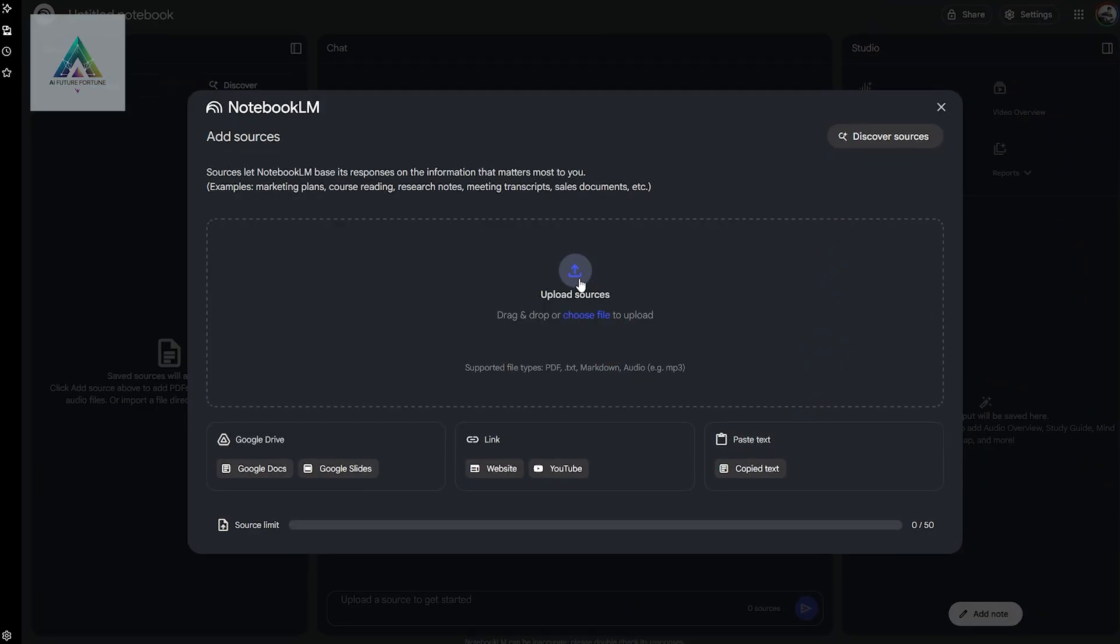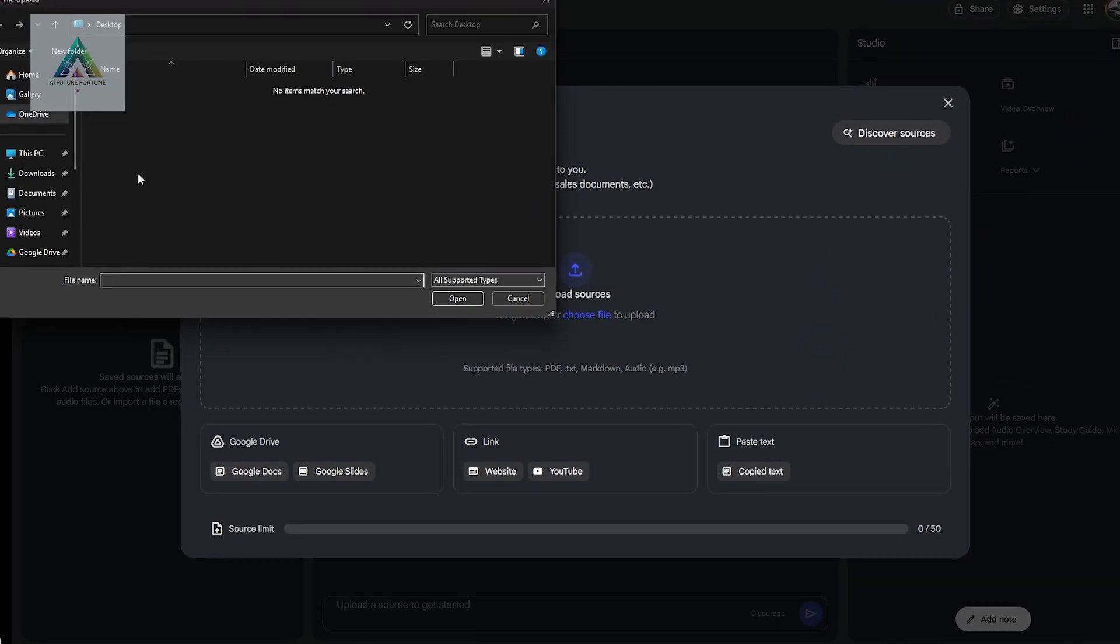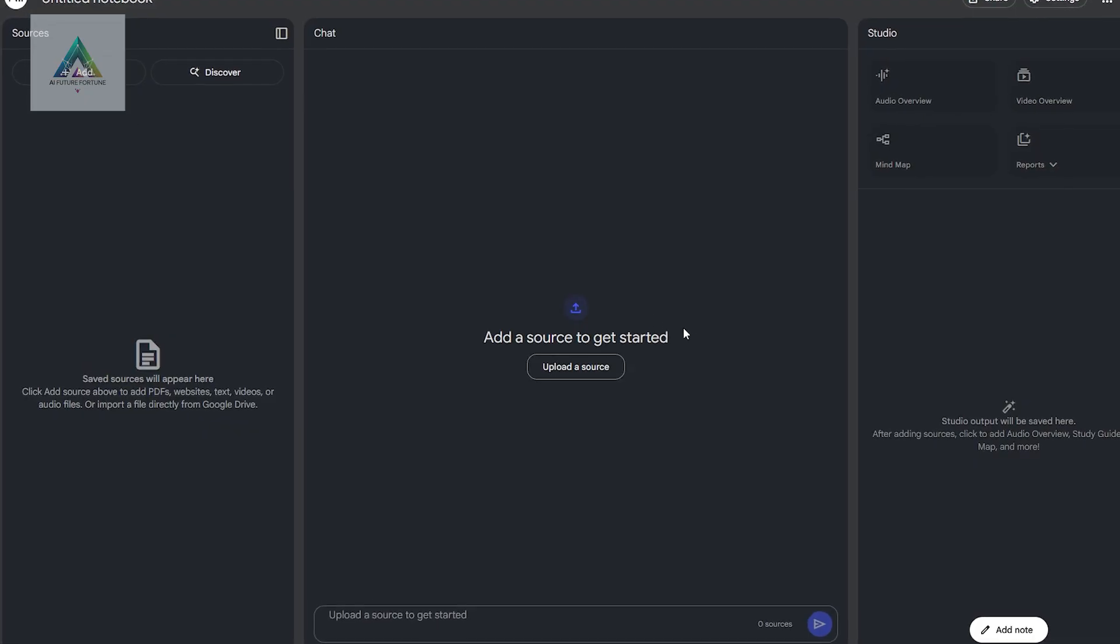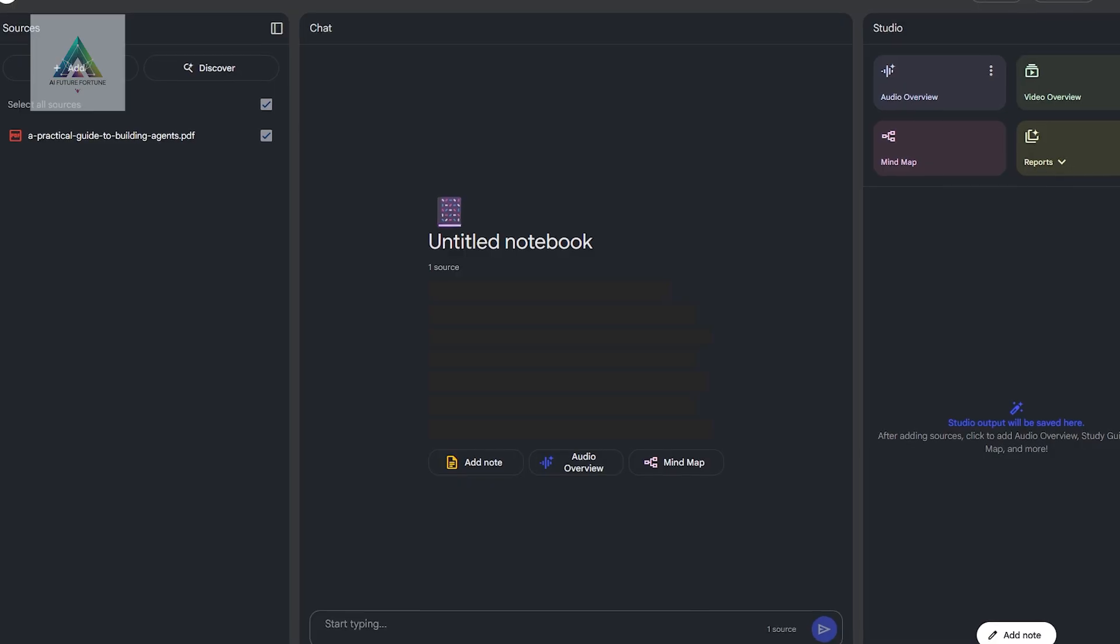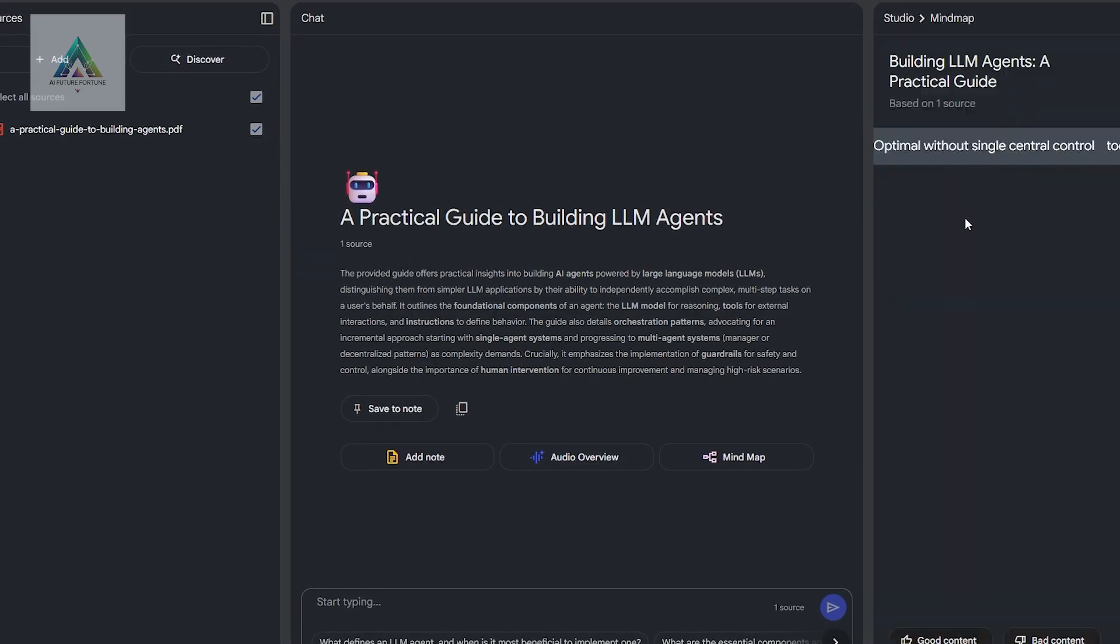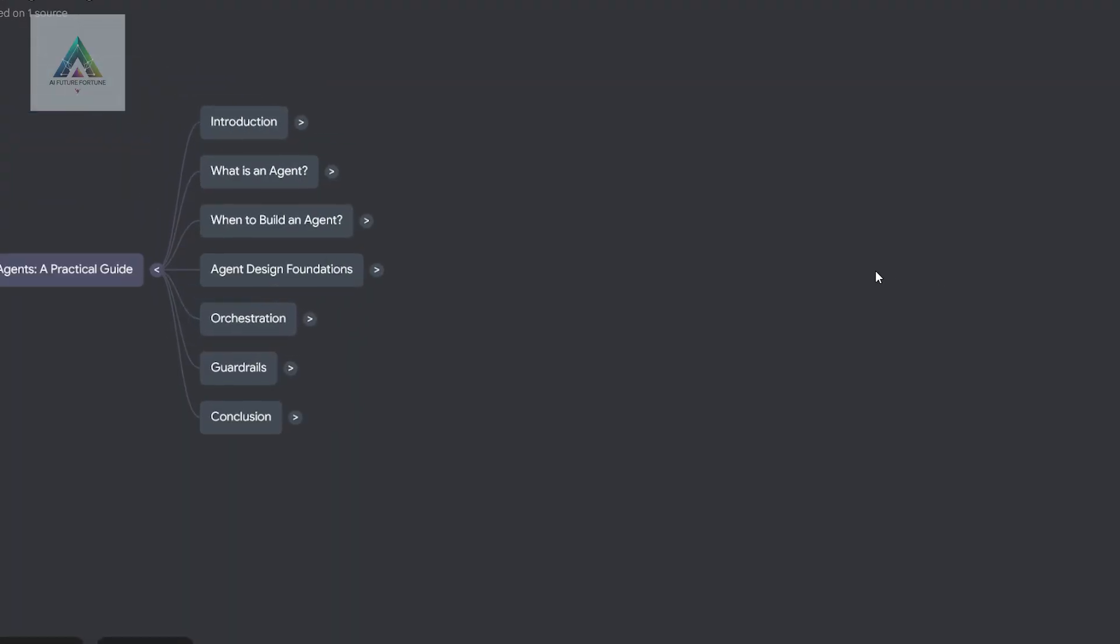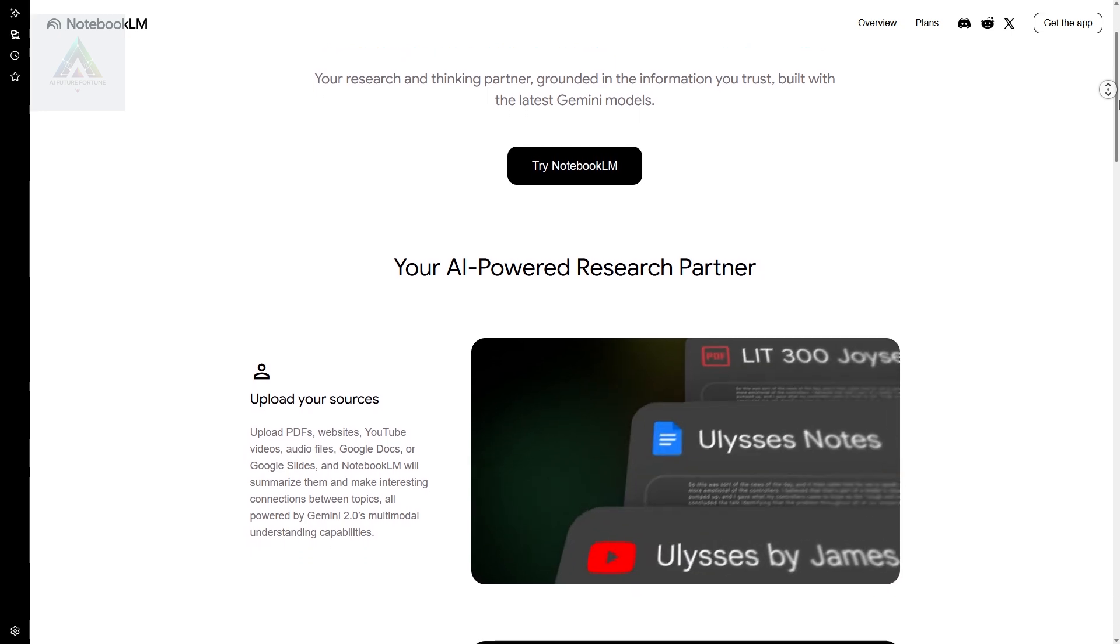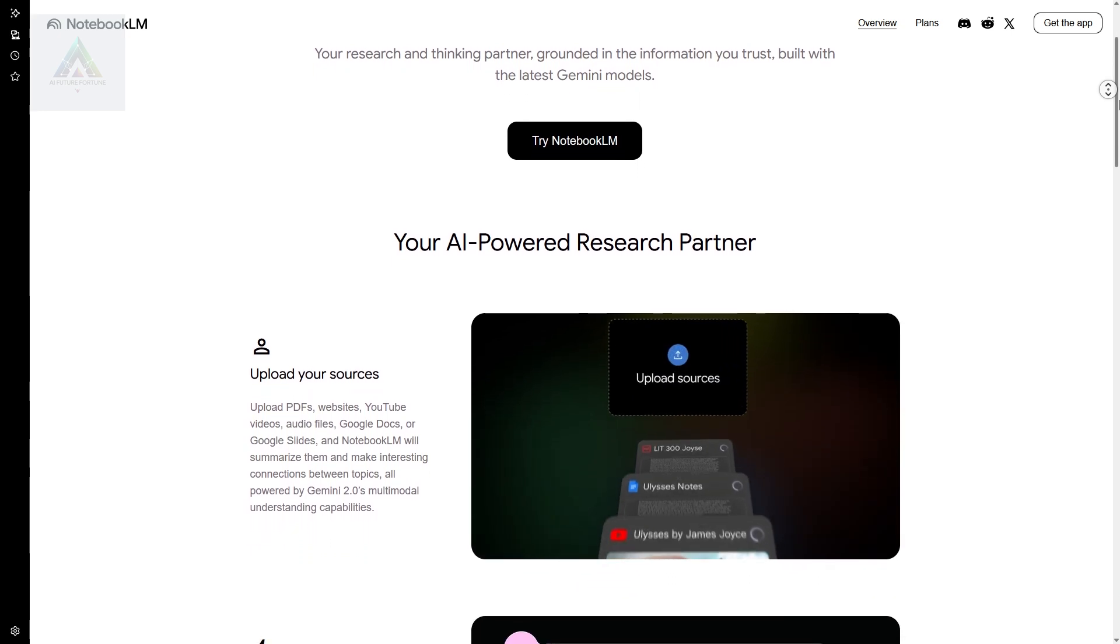Here's a pro tip. Take this PDF and upload it to Notebook LLM. It will create an interactive study guide, complete with mind maps and audio overviews. You'll have a personalized AI tutor walking you through advanced agent development.